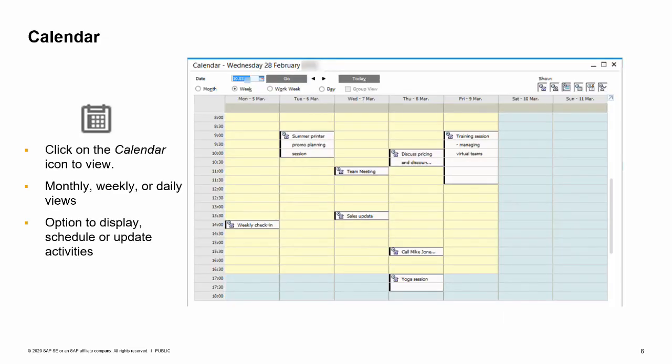One easy way to schedule activities such as meetings is to use the calendar — just click on the calendar icon in the toolbar. The calendar provides monthly, weekly, and daily views. There is even a group view that can facilitate scheduling team meetings. The calendar allows you to display, schedule, and update activities by dates and users. The activity types that appear in the calendar include phone call, meeting, campaign, note, and other.